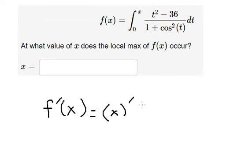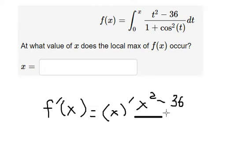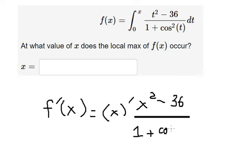And we get about s squared minus 36 over 1 plus cosine of s squared.